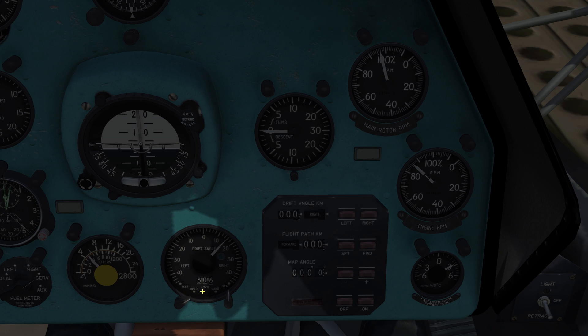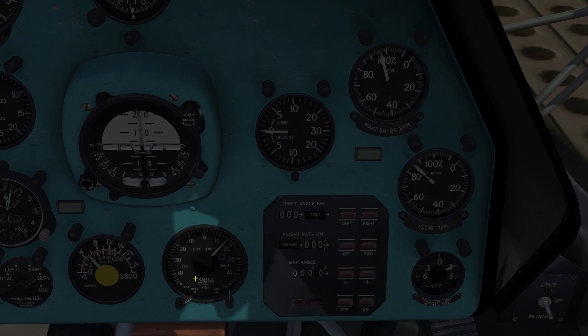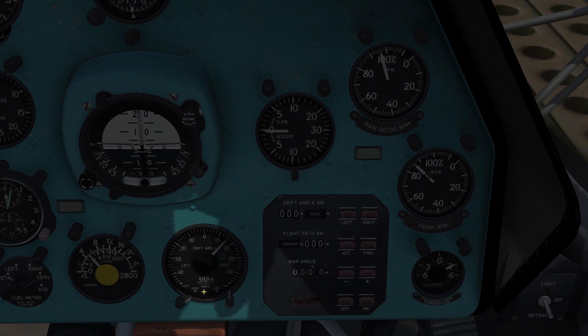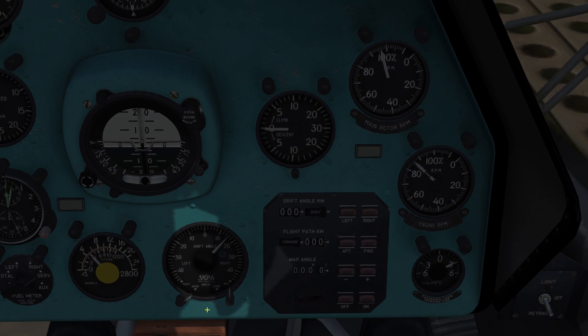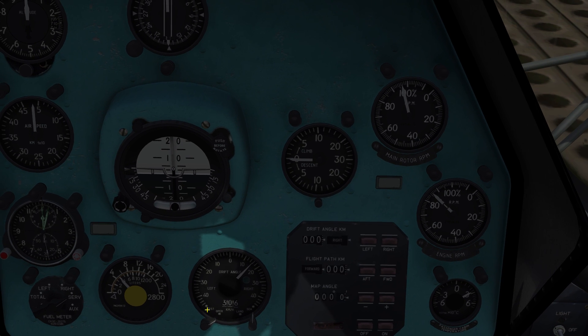Down here, currently showing 306 kilometers per hour, it will show the ground speed — also measured by the Doppler Navigation System.